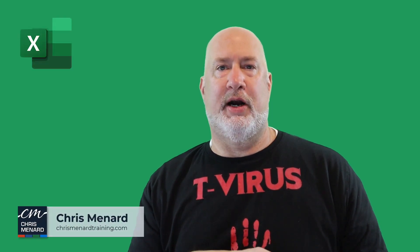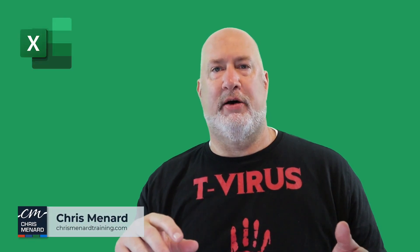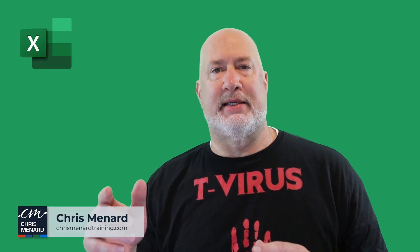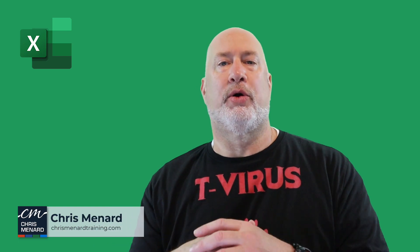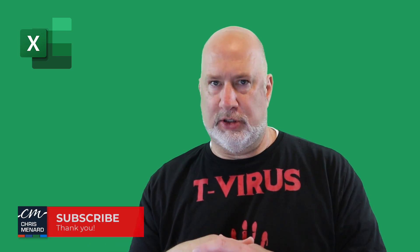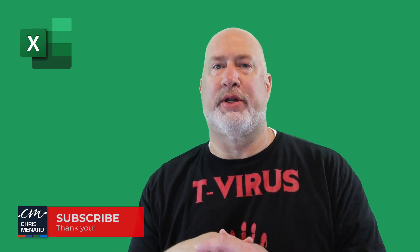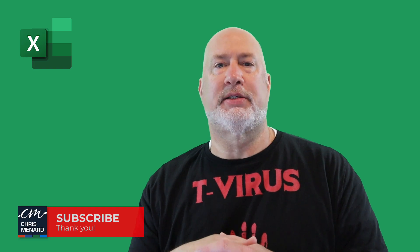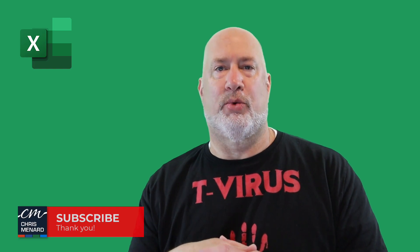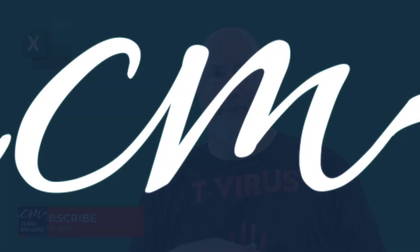Hey, Chris Menard here. Welcome to my channel. Feel free to subscribe. In today's Excel video, we're going to look at a really cool text function. It is called TextSplit. Let's dive in right now.